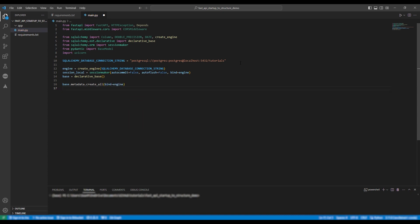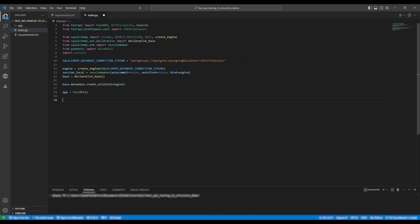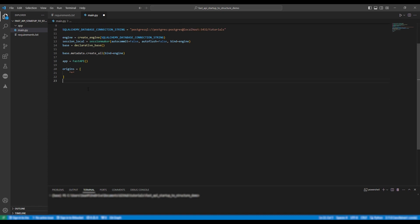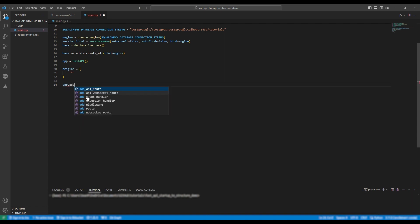Next to actually create the application you simply write app equals fastapi. We're going to define our origins. So origins equals all. An origin is the combination of protocol, domain and port. So allowing all origins means that anything on your local machine can now connect to your application.